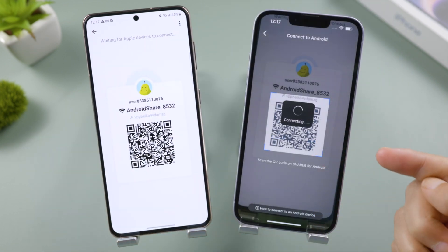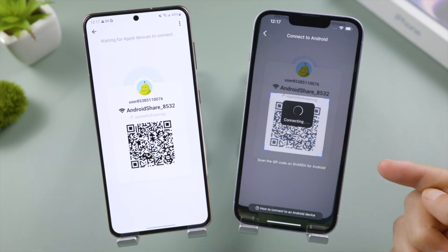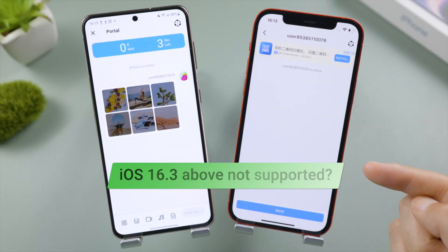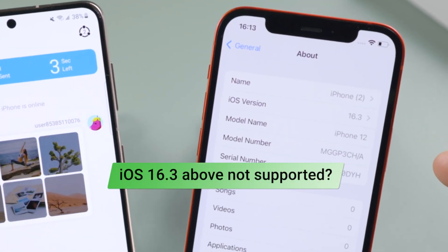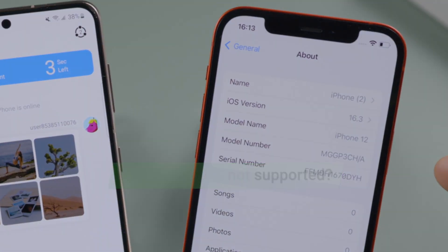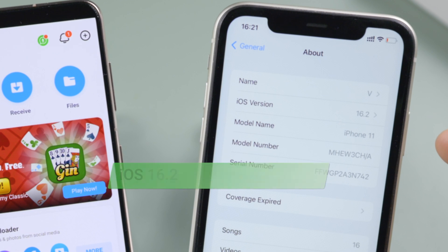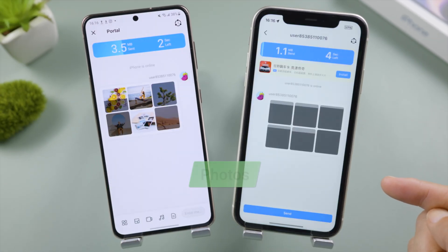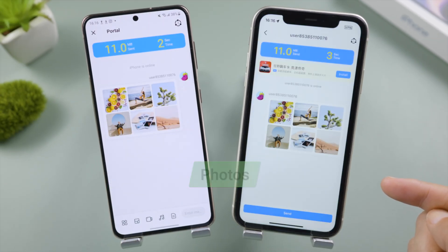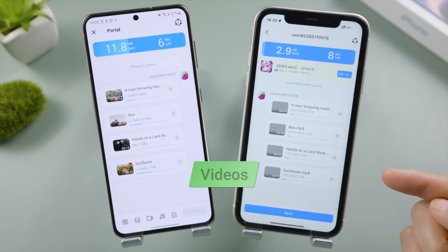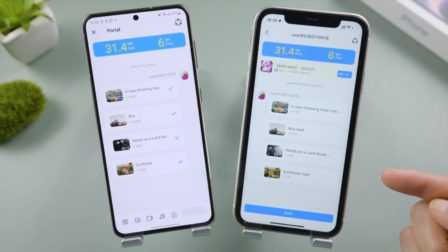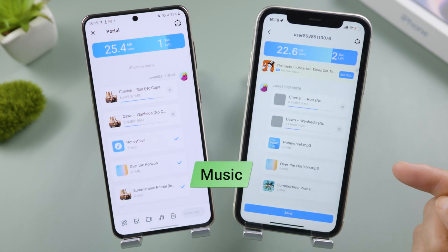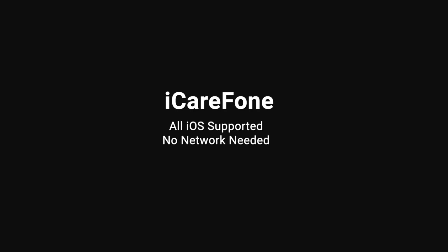Unfortunately, SHAREit doesn't seem to work on iOS 16.3 devices — either failing to connect or getting stuck at the beginning of the transfer. It did work perfectly on iOS 16.2, so if your iPhone is running iOS 16.2 or earlier, SHAREit would be an ideal fit. Otherwise, move on to our next method: iCareFone, a great iOS data manager tool.